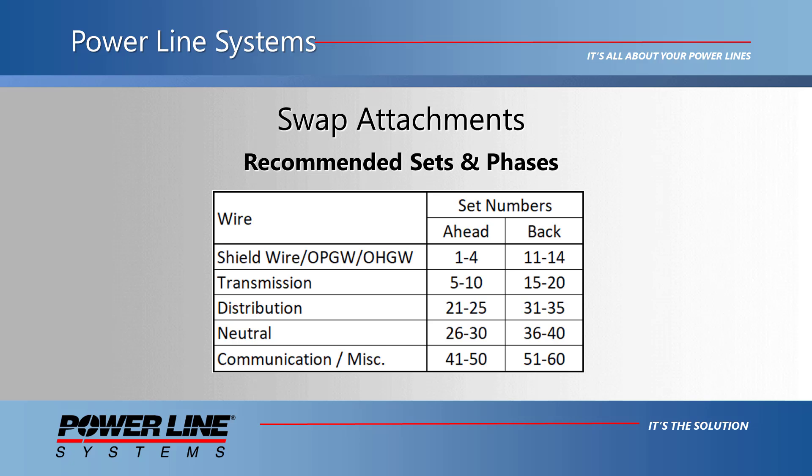Unless you are already working with clients that have their set numbering standardized, you may take advantage of these recommendations. This is the set numbering configuration that you will see in our demonstration.